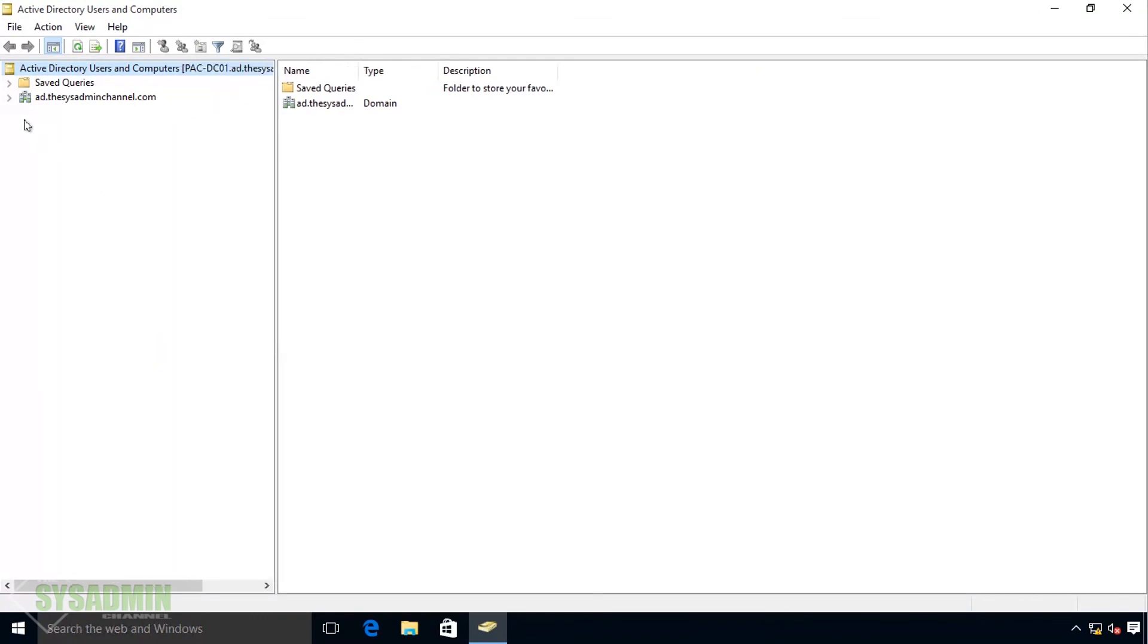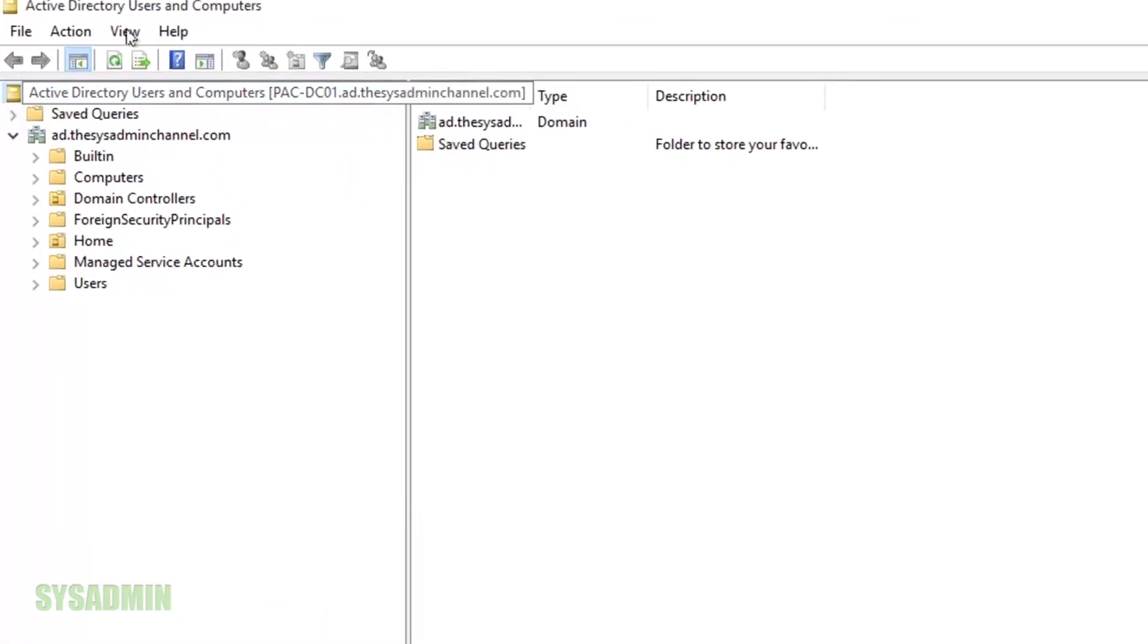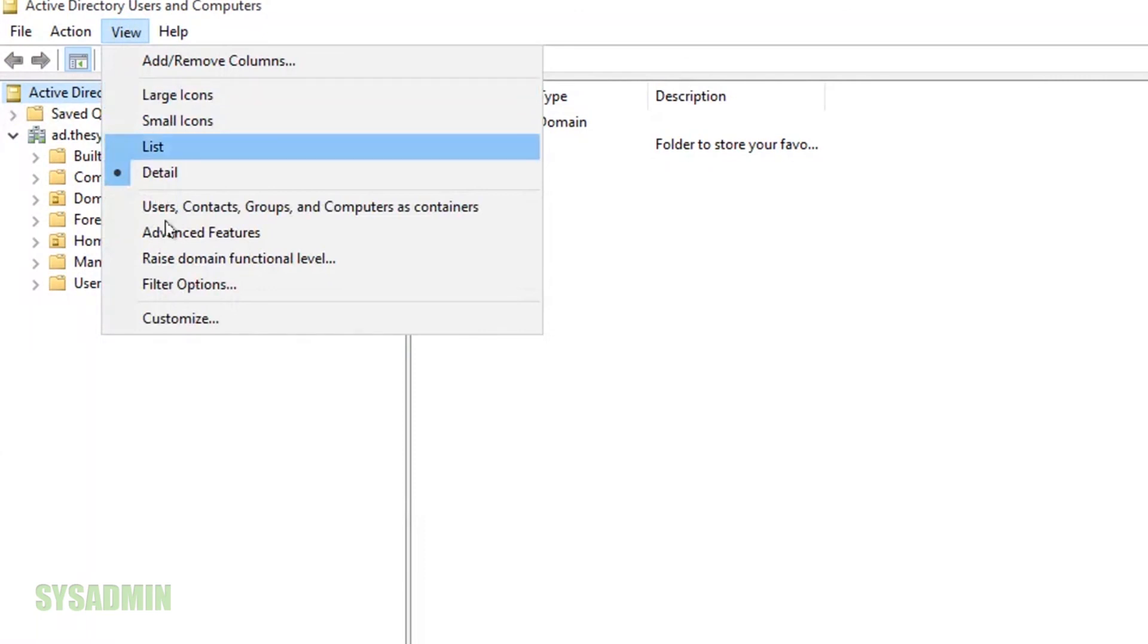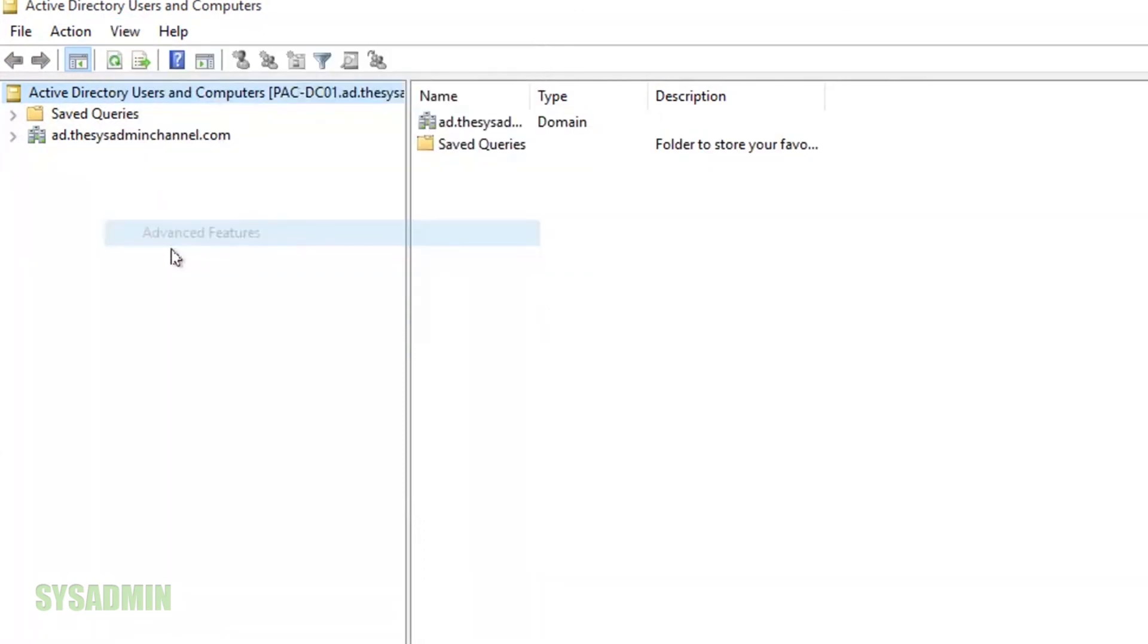Alright, and now we're in and this is the same OU structure that we have when we remote into our domain controller. So that's pretty much it.